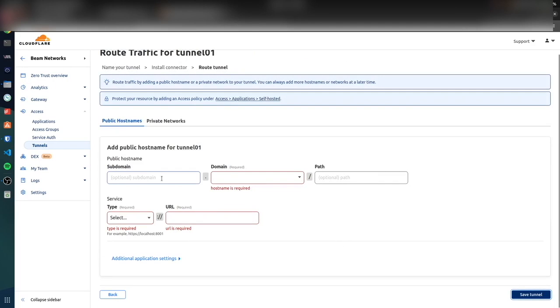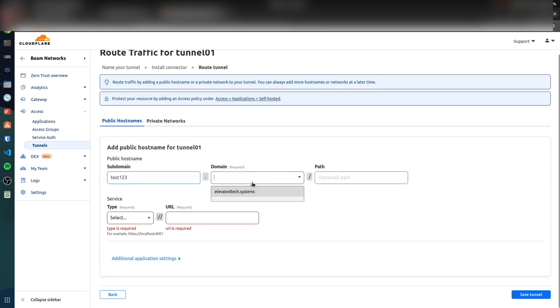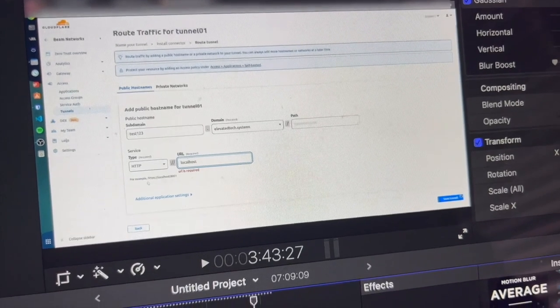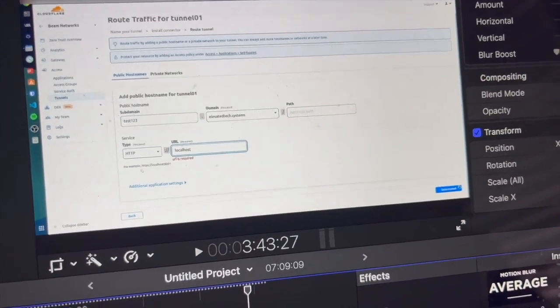That is basically all. We're going to make a new subdomain, we're just going to say test123, and our domain is going to be elevated-tech.systems pointing to localhost.